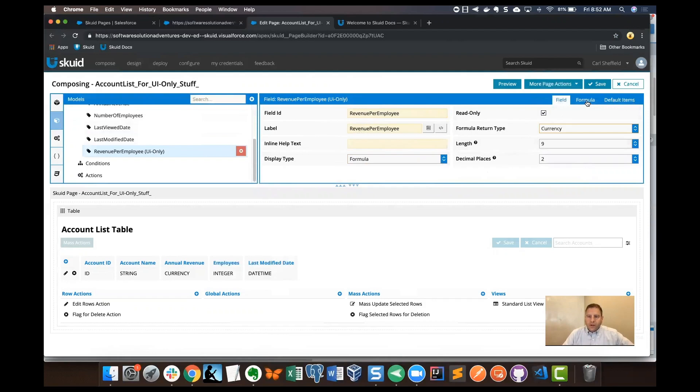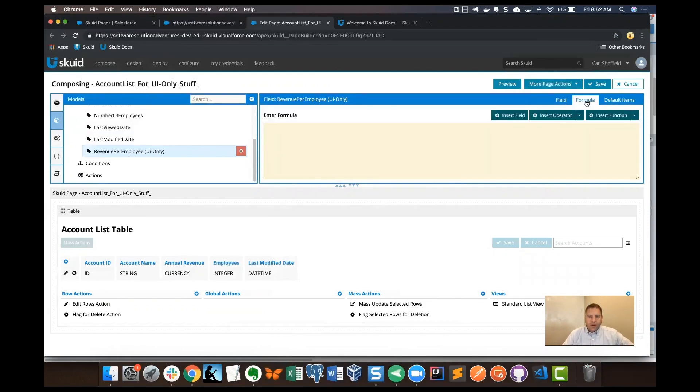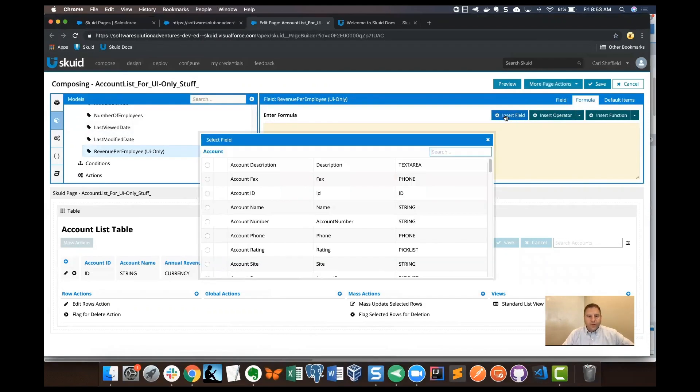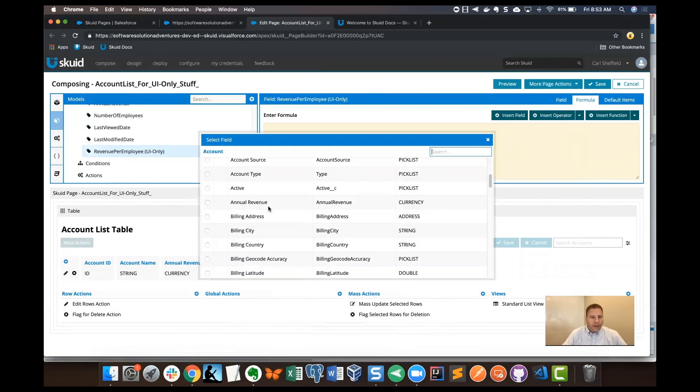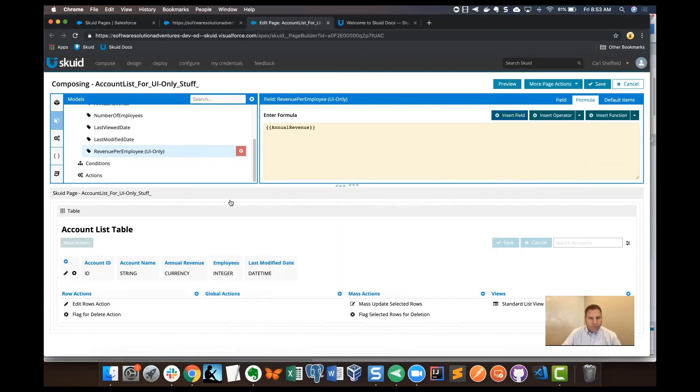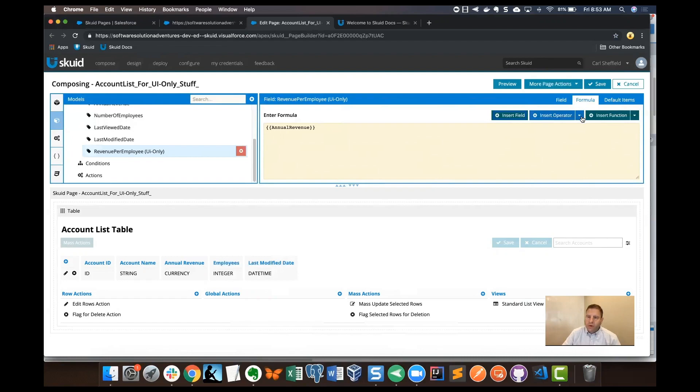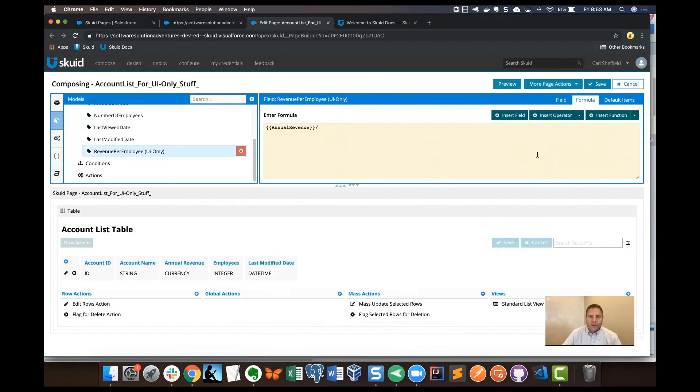From there, I'm going to click the formula tab and insert a field. The first field I want to find is annual revenue. I'm going to click on that radio button to add annual revenue into the formula pane. Then I'm going to insert an operator and find divide.